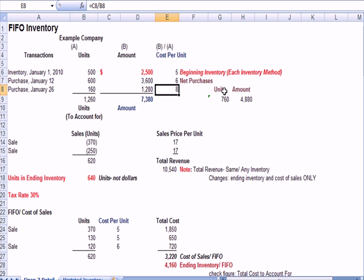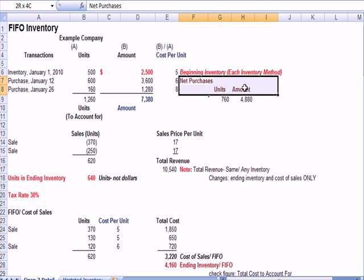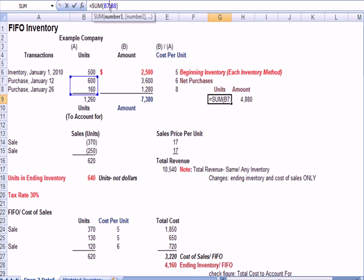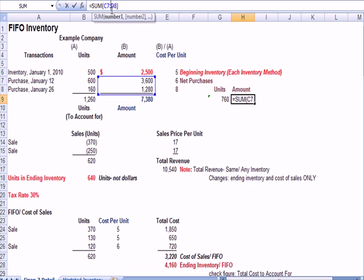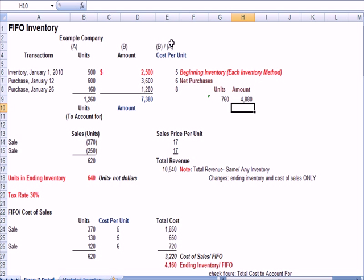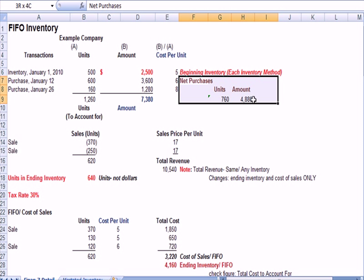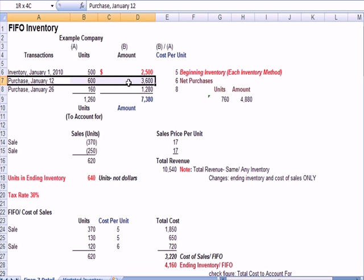And you'll notice that I have in brown here net purchases. We purchased 760 units, and the dollar amount of those purchases was $4,880. So we have just the purchase portion here, which accounts for the units and the amounts here.